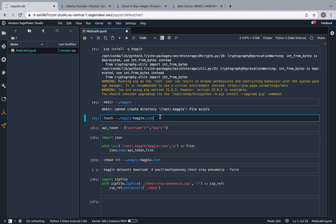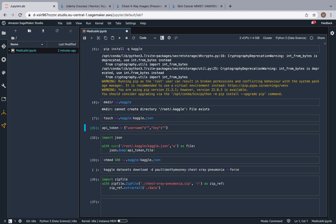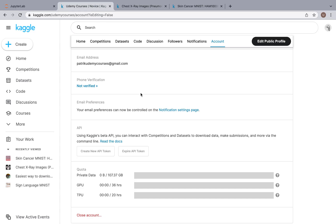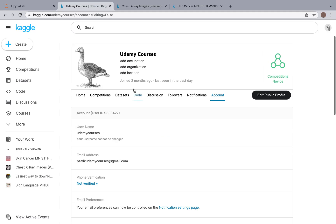Then you're going to create a Kaggle.json file in the folder that you just created, and here it says API token. So come all the way over to Kaggle and I'm going to show you. So you're in Kaggle.